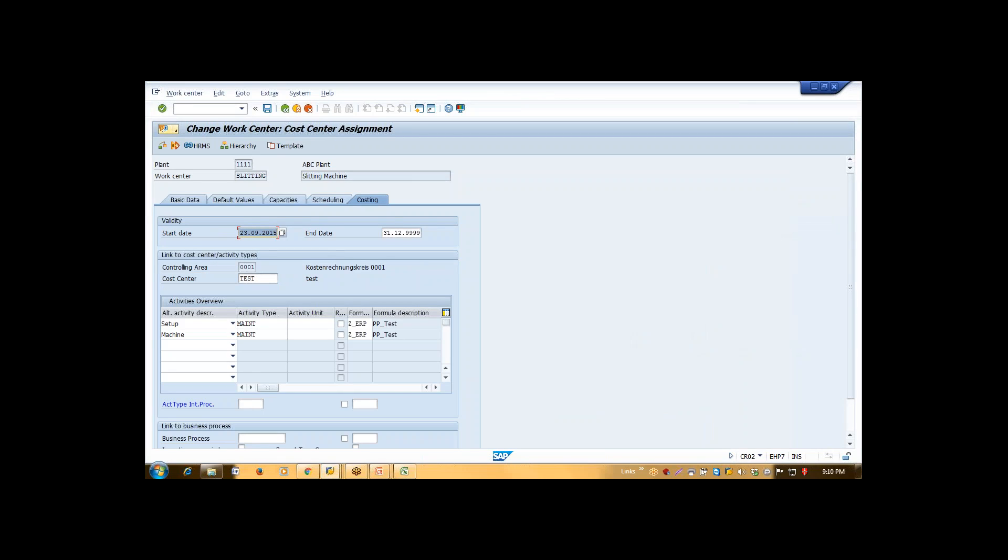Then comes your costing. In SAP, we use one costing concept which is called activity-based costing. Suppose how this costing arrives.